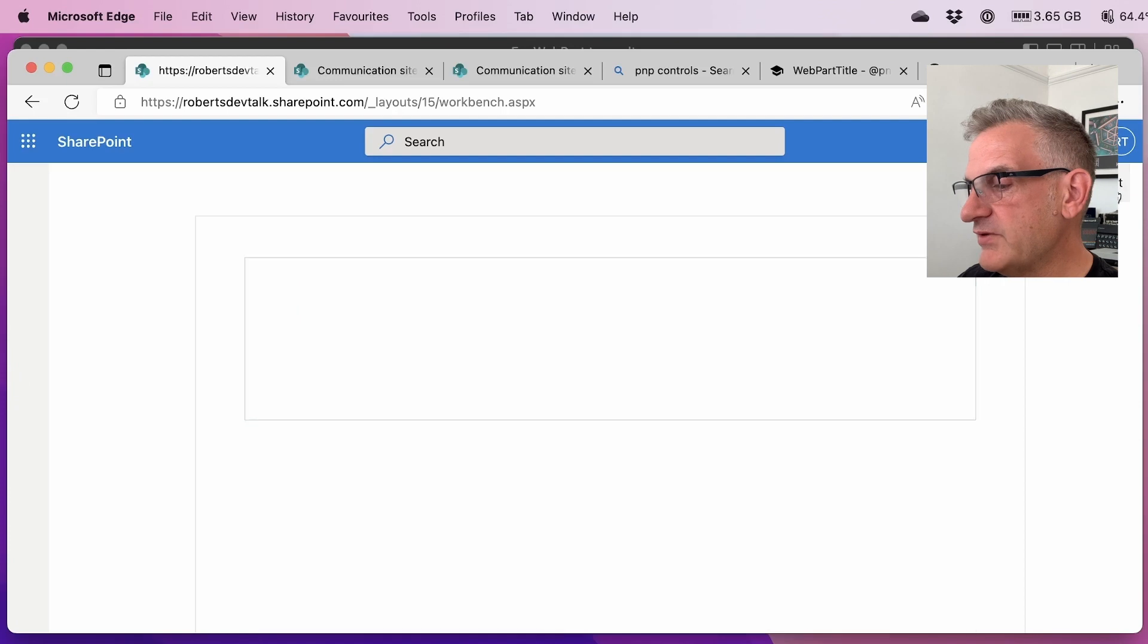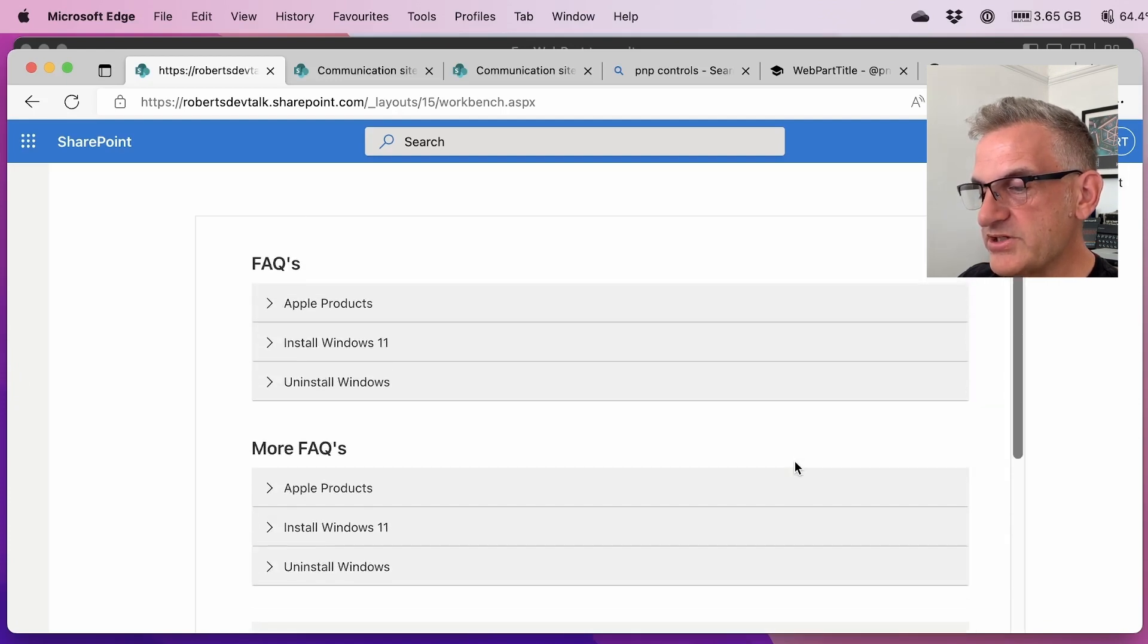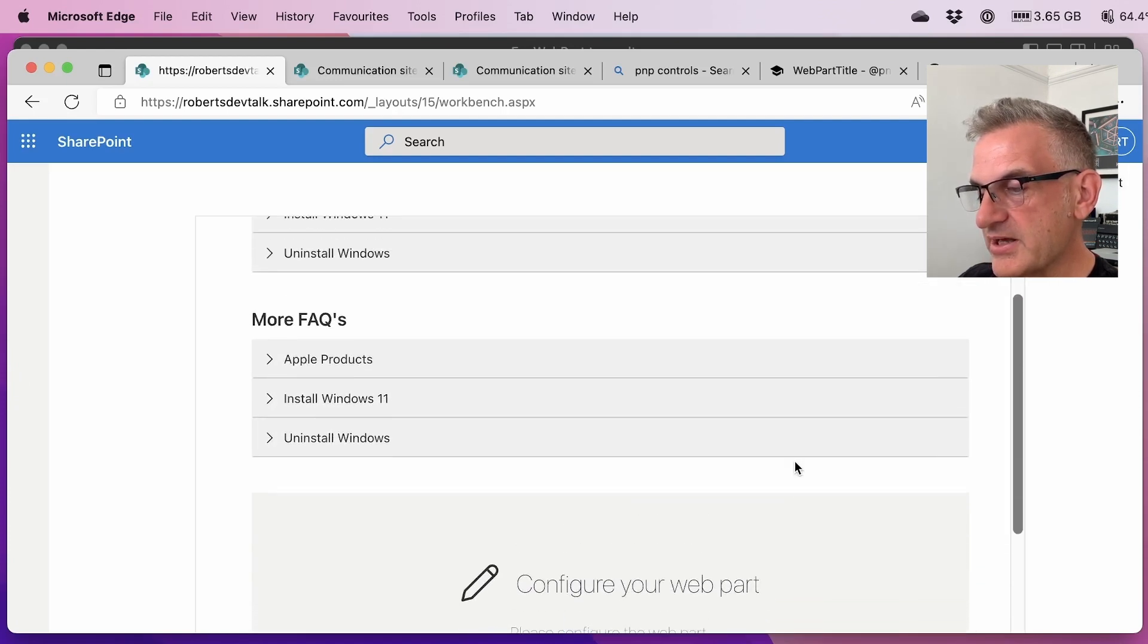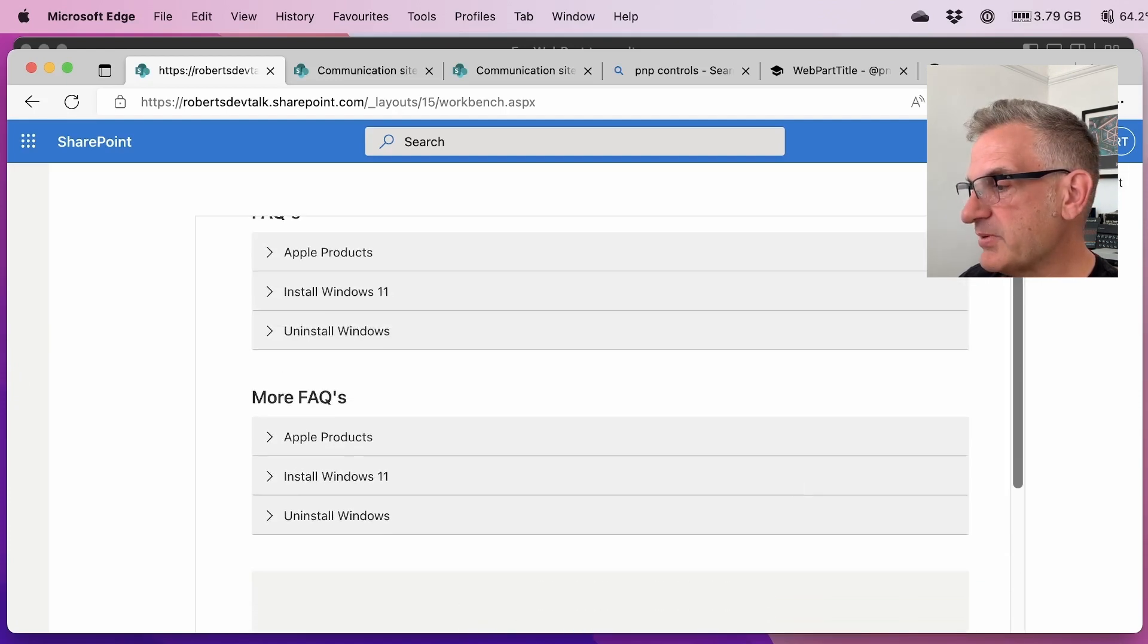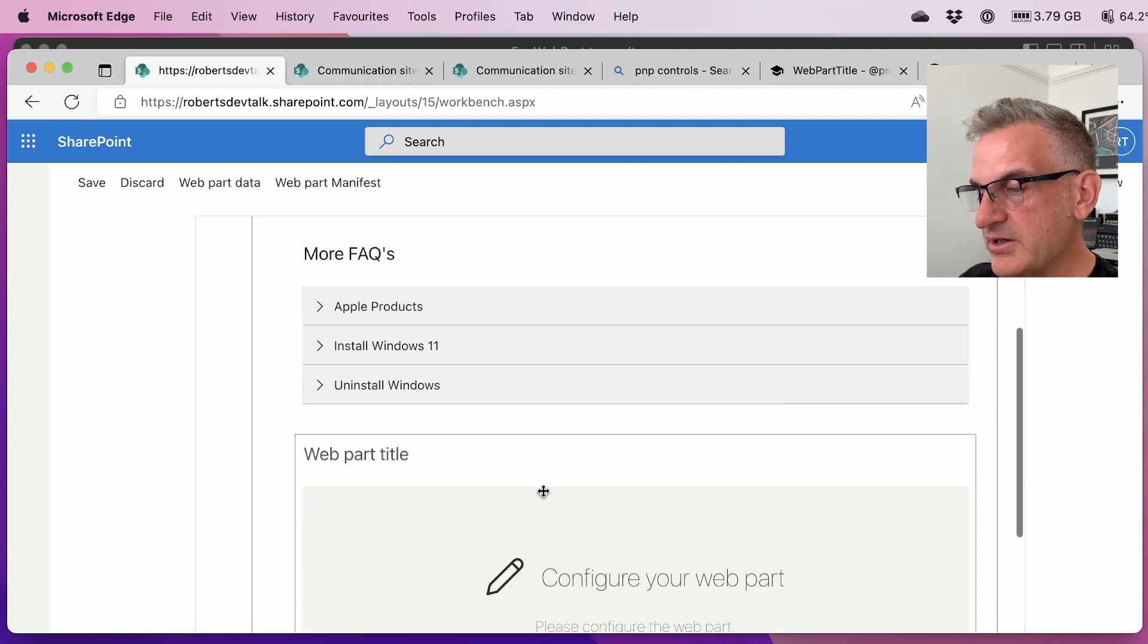If I was to preview it, the display mode changes. So it doesn't display there. When I go into edit mode, we can change the web part title.